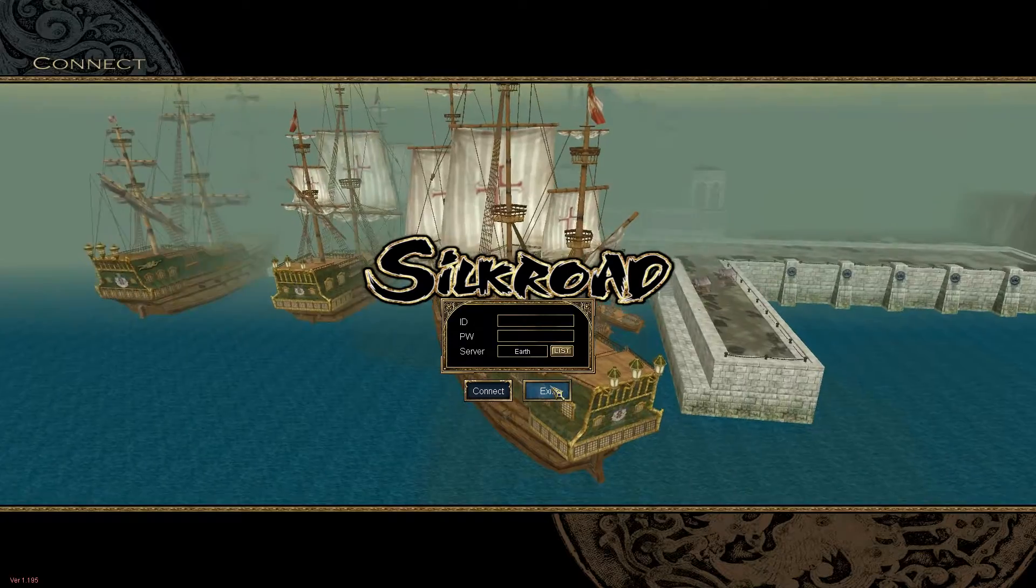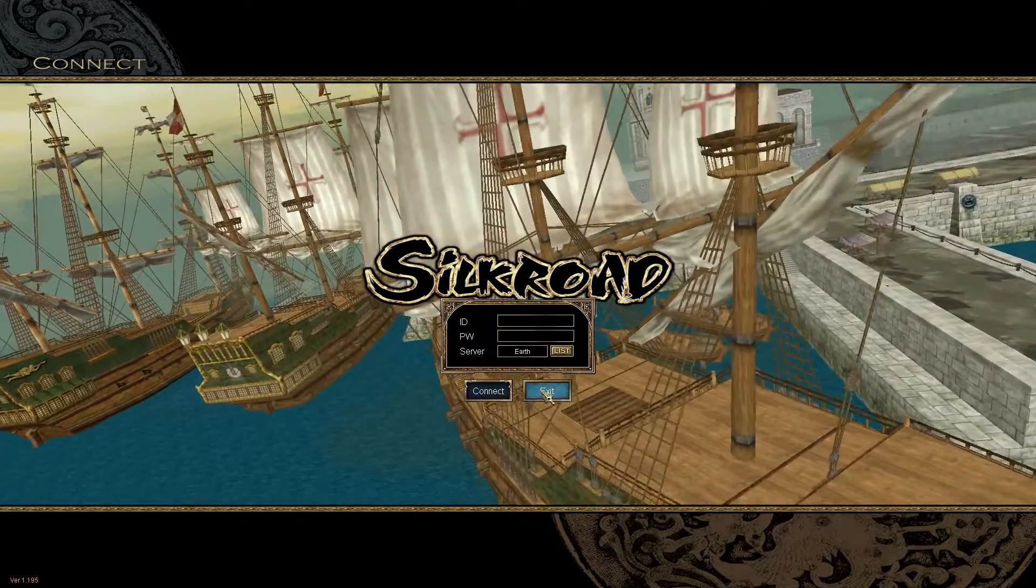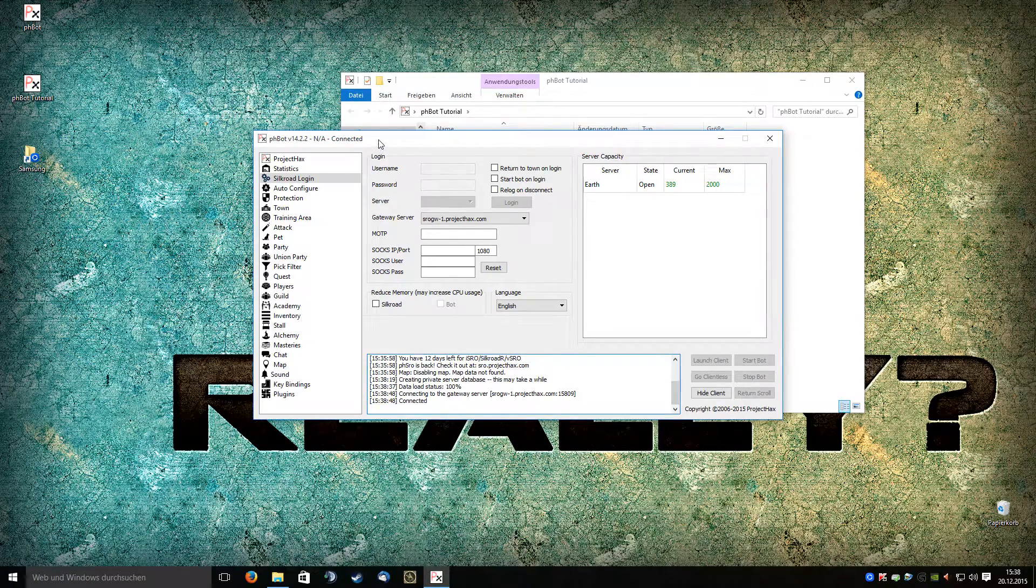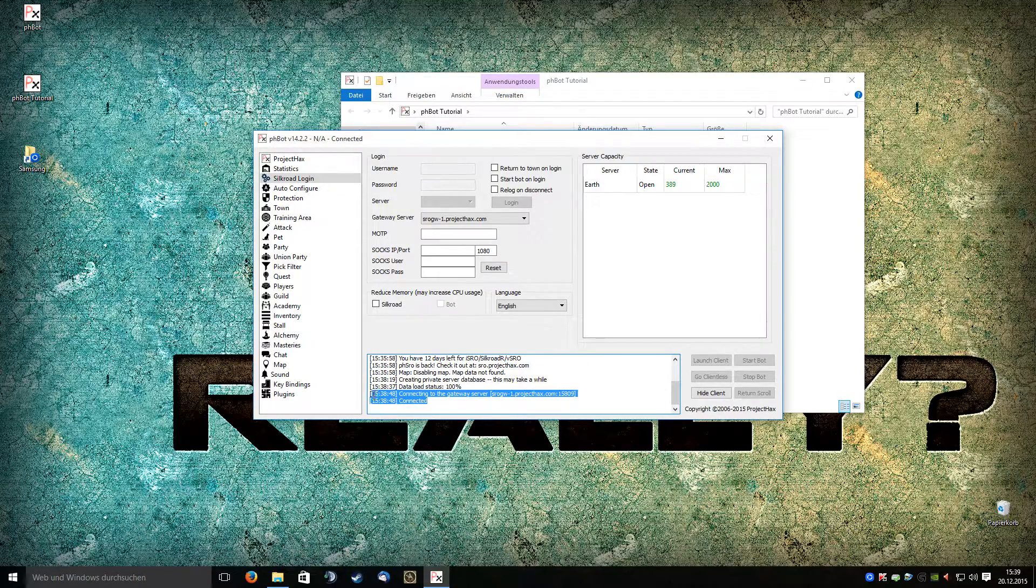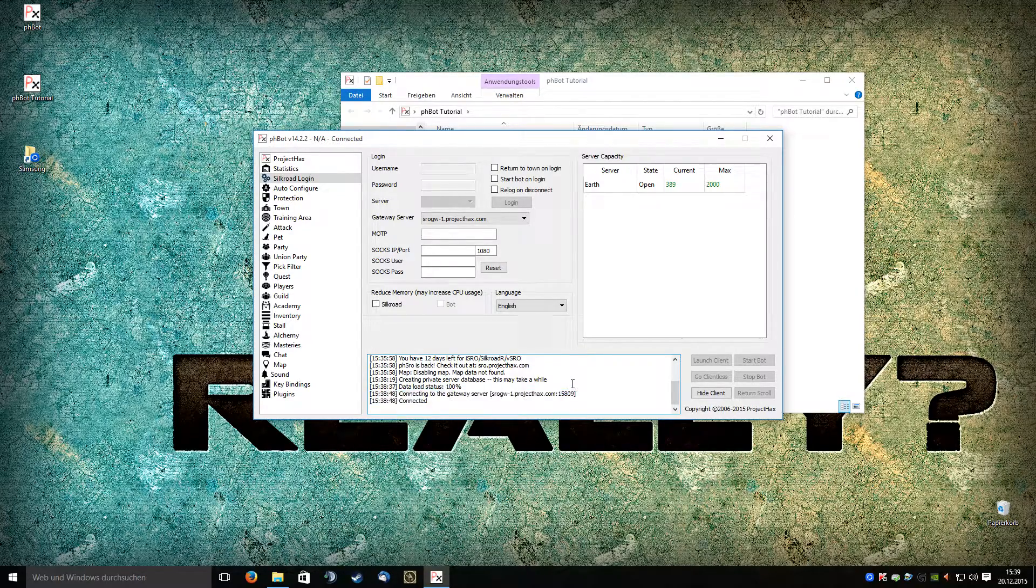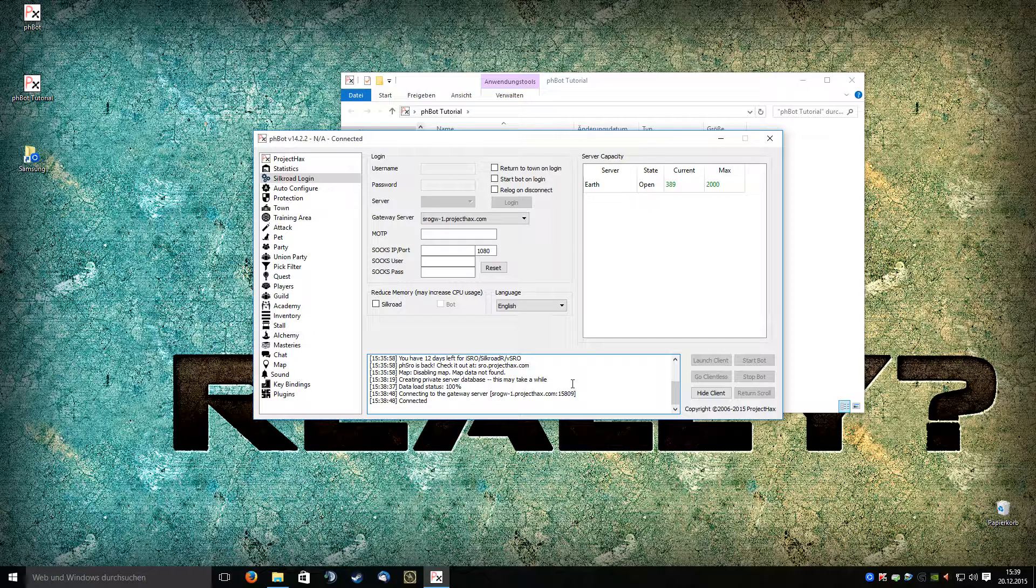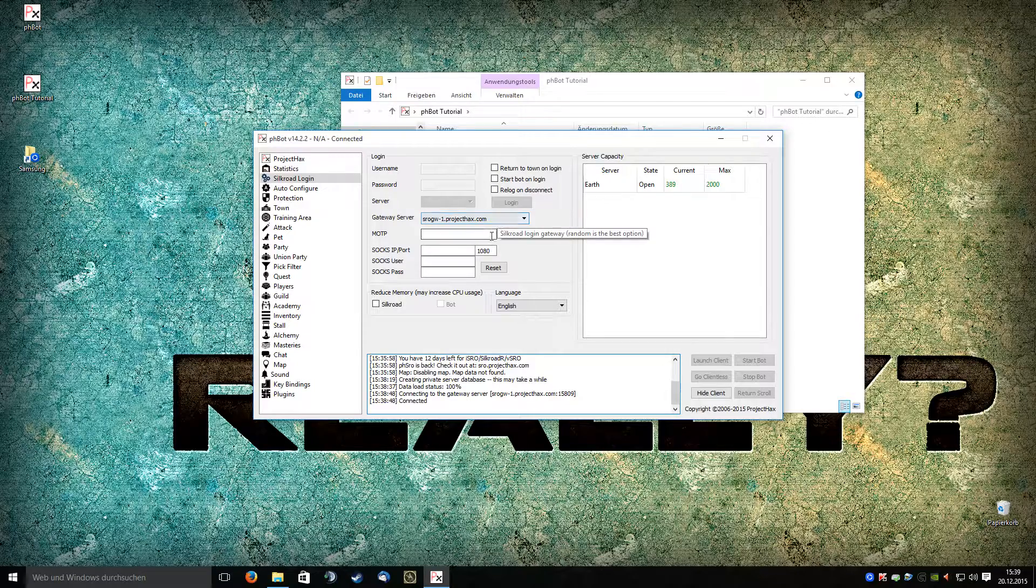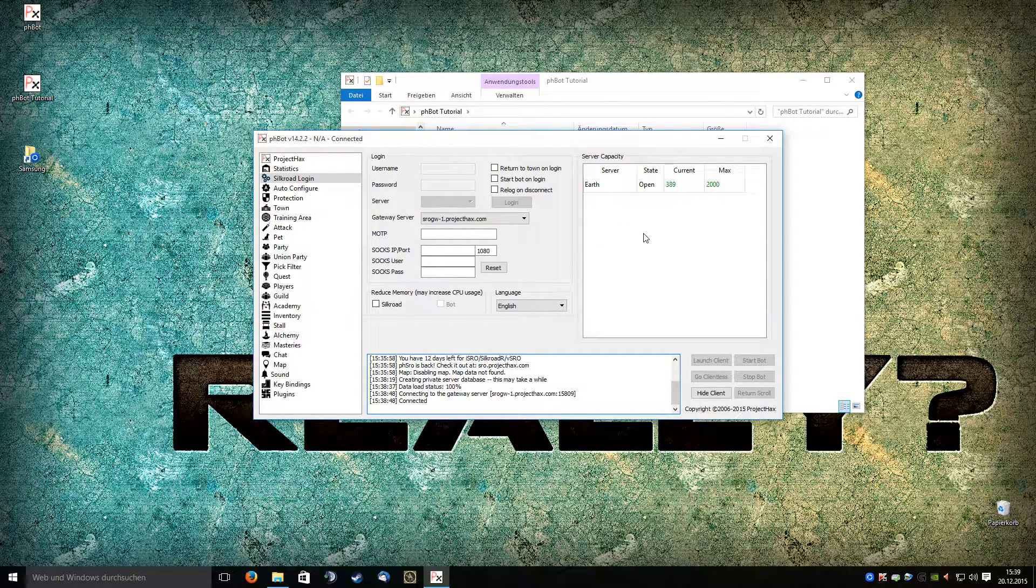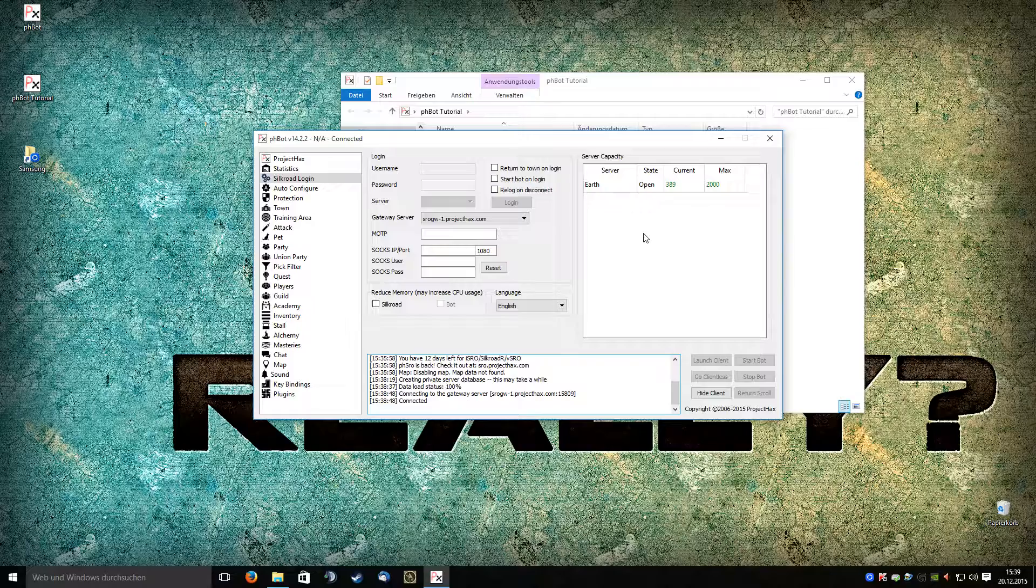That's all you need to know. Now you can use your phbot for the new private server. I hope you enjoyed my tutorial. I will show you more, and please be informed there may be new videos for you. Leave a comment if you like it or not. Thanks for watching.